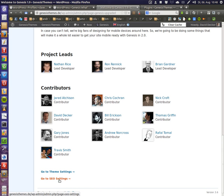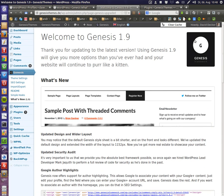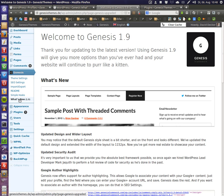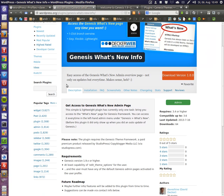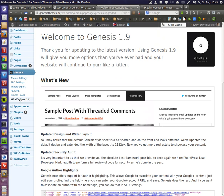You can go to theme settings or SEO settings from here. This page you normally will only see when you do an update. But now with my plugin you can see it and go to it anytime you want. This is what it does, it displays a new link here.